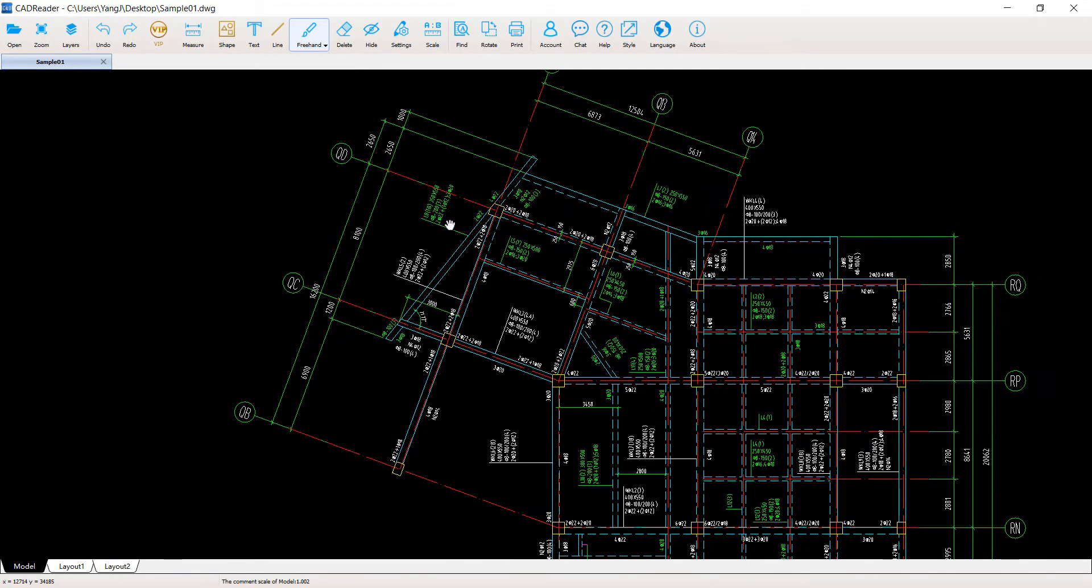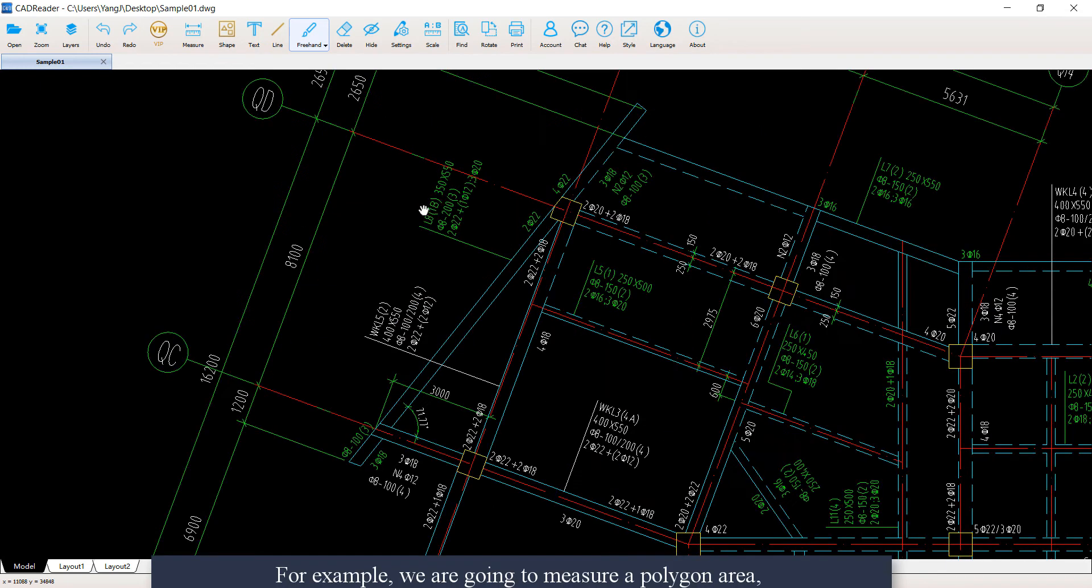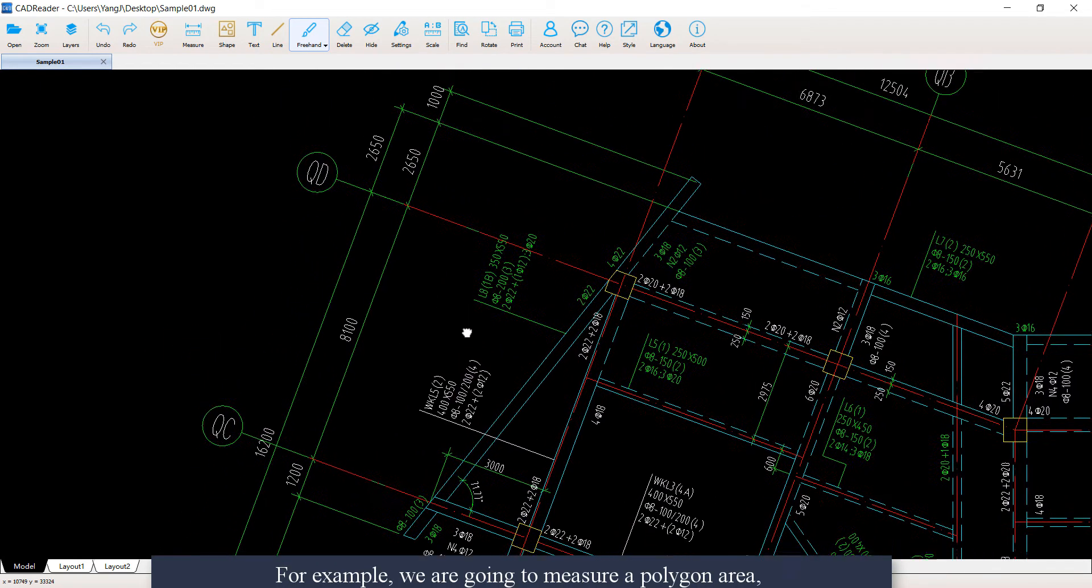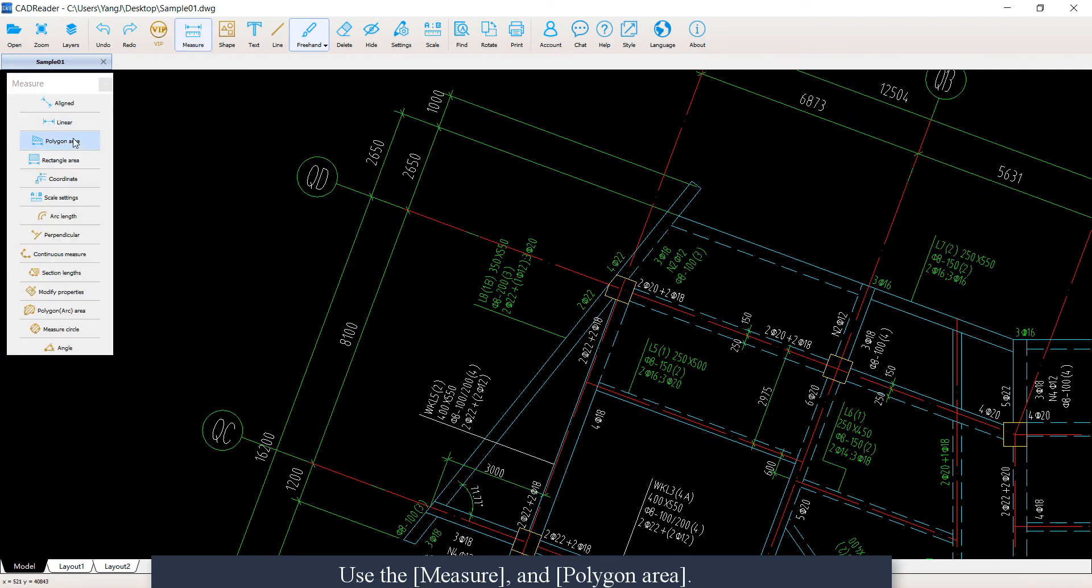So, first we open a drawing in CAD Reader. For example, we are going to measure a polygon area. Use the measure and polygon area.